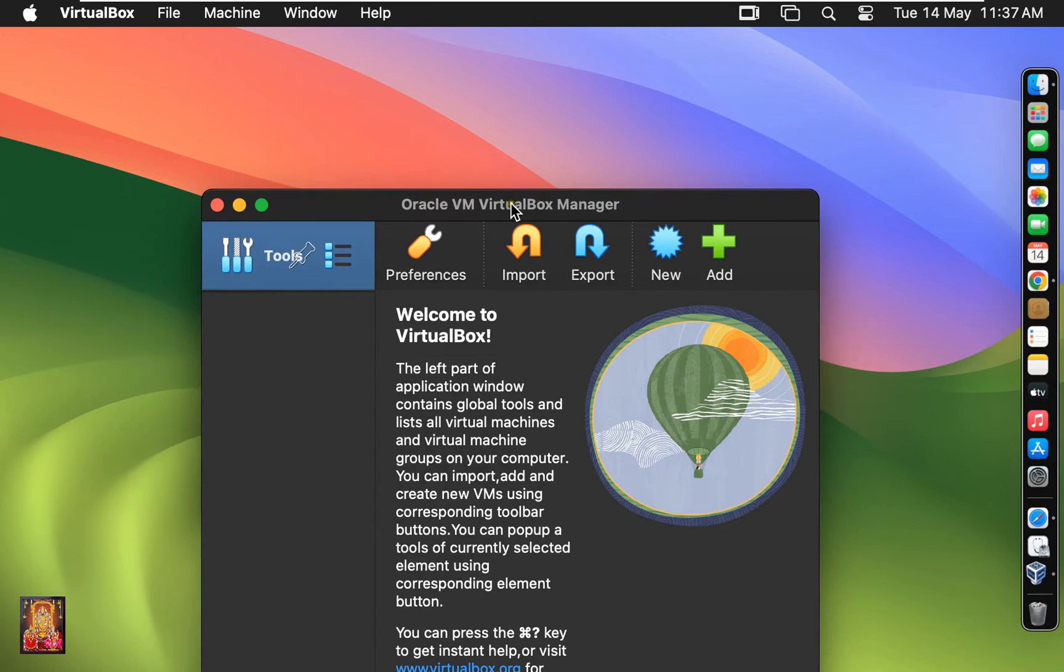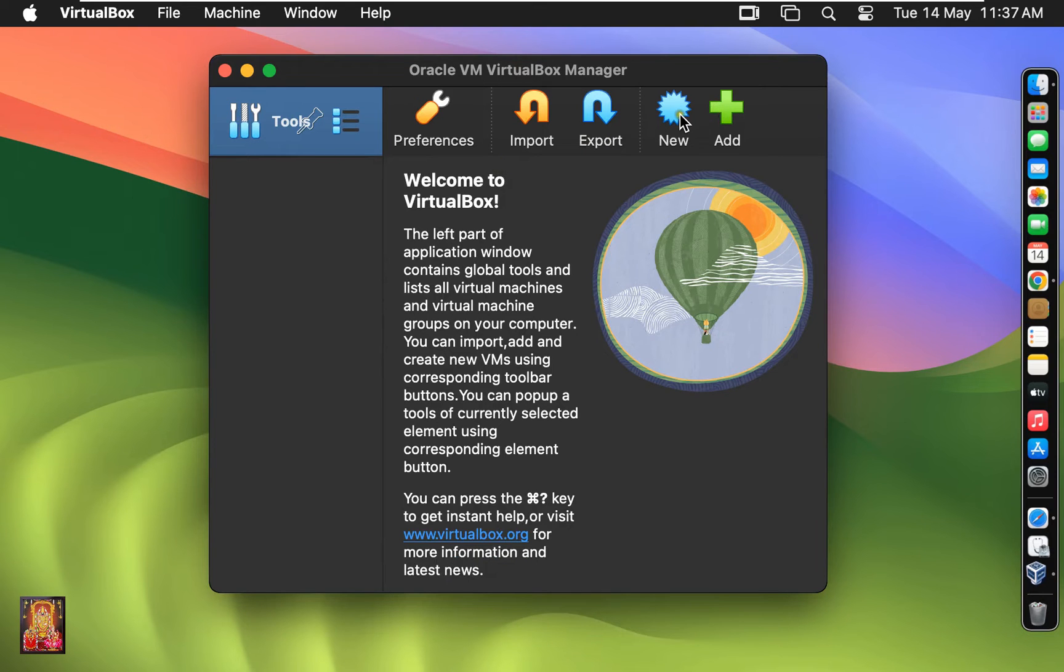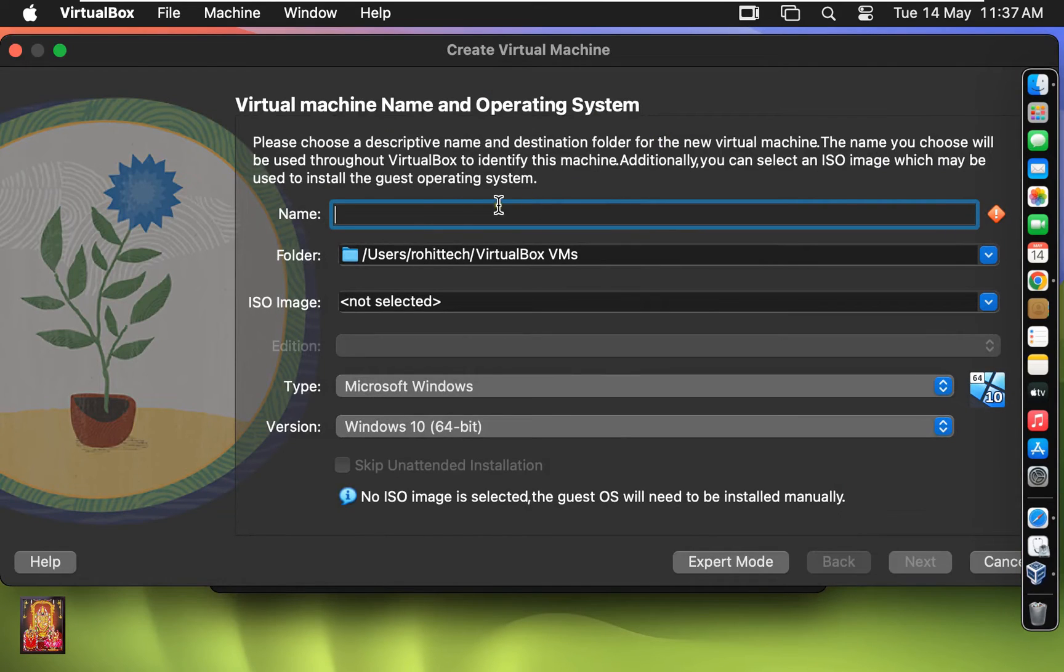Now our VM VirtualBox manager is open. Now I am going to create new virtual machine for Windows 11. Click New. Type Name.